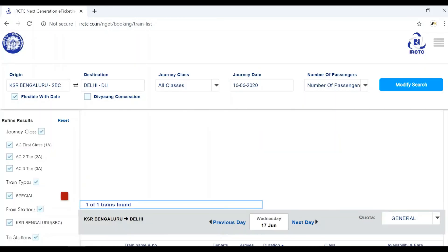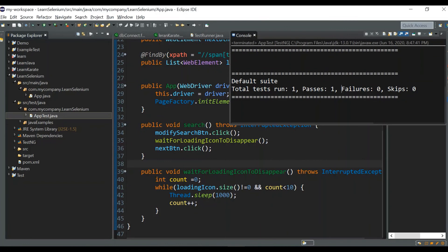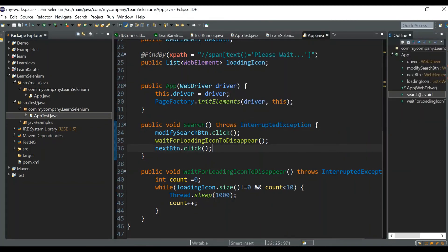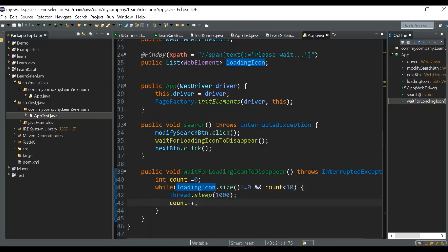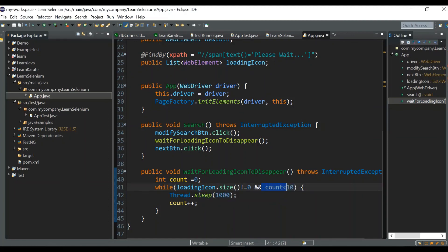It clicked the Modify Search button and it clicked the Next Day button — the test case has passed with no error. This is the most efficient way to wait for a loading symbol to disappear, because as soon as the loading icon disappears the loop exits — it's a time-saving method. This logic applies not just to loading icons: if you want to wait for any element to disappear from your page, you can use it. Just don't forget to apply a break condition, otherwise your script might loop forever. I hope you liked this video — please click the like button and subscribe to my channel. See you in the next video!